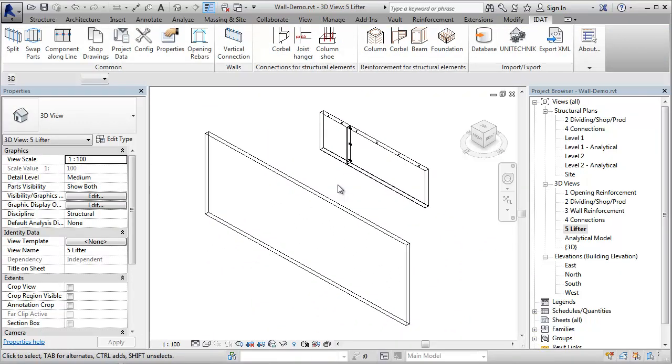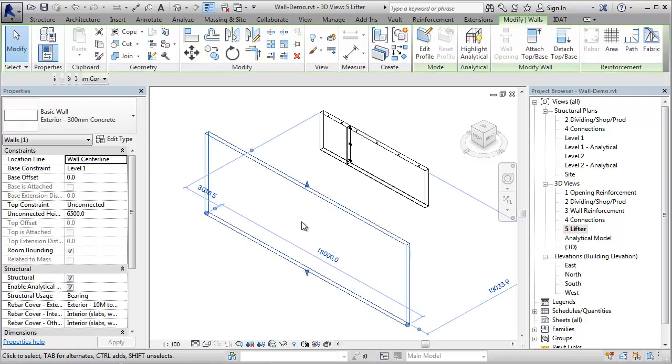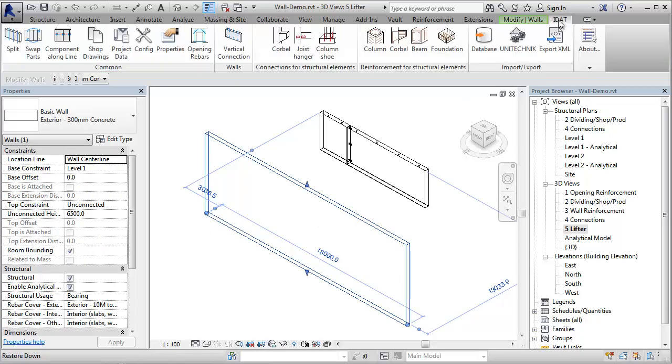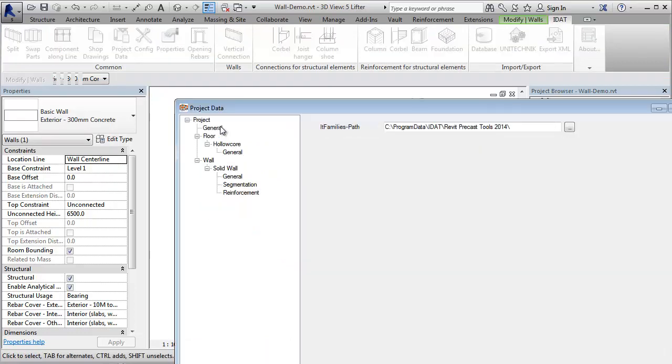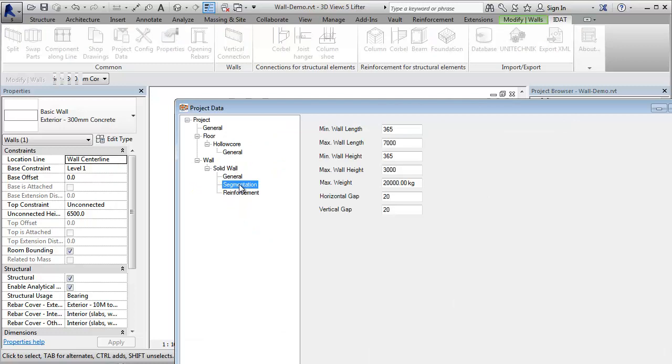Before I split this wall, which has a height of 6.5 meters, I go to the IDART project data. Under segmentation, we find here the maximum wall height and length for the segmentation. I change now the maximum length to 3 meters and the maximum height to 7 meters.